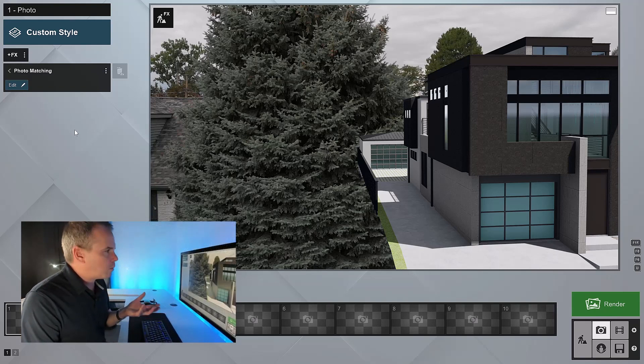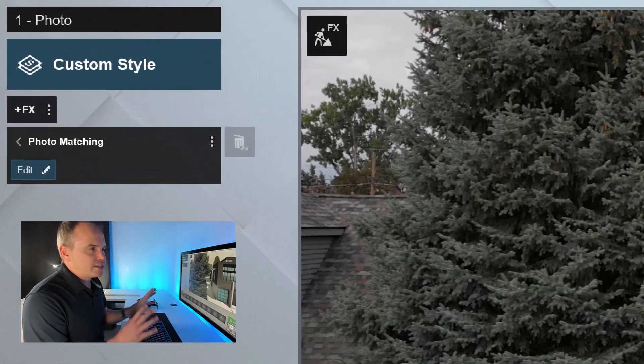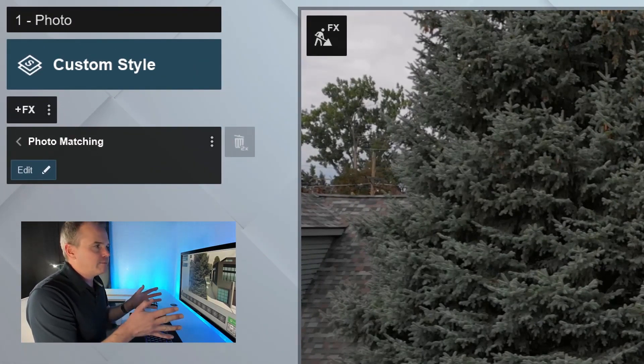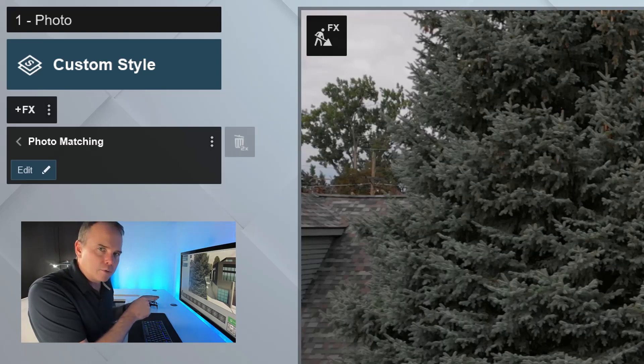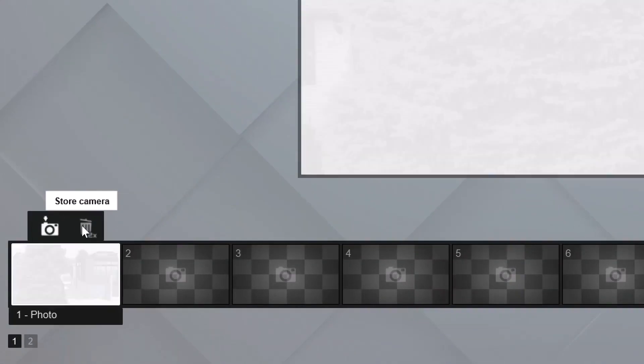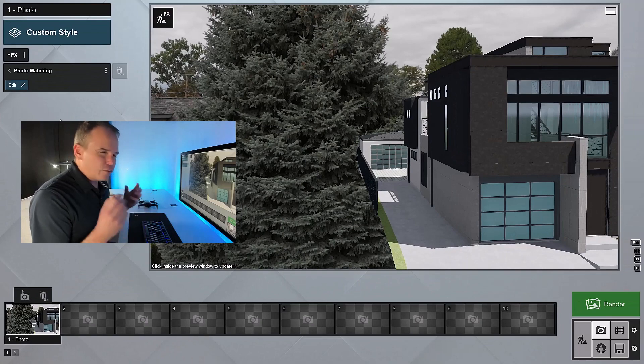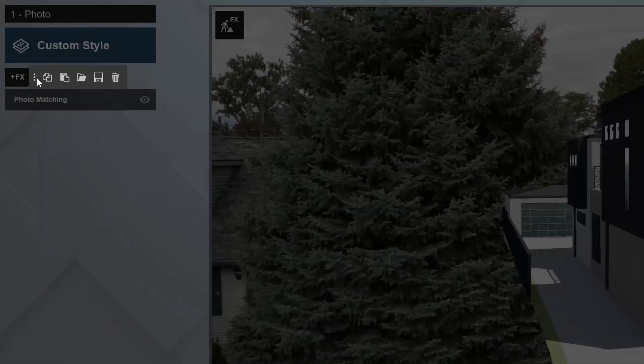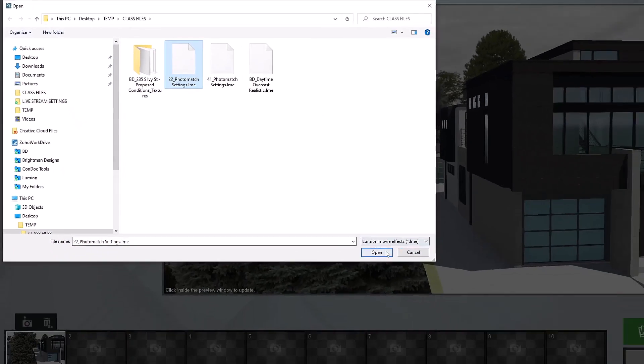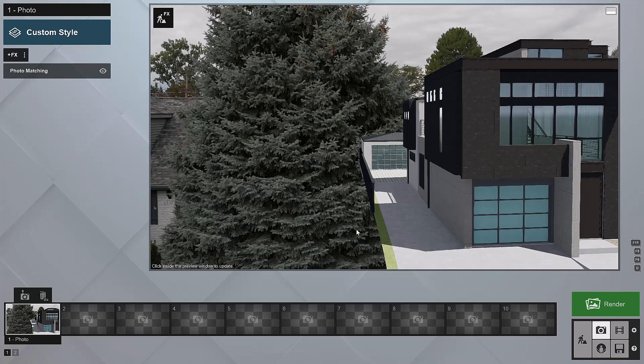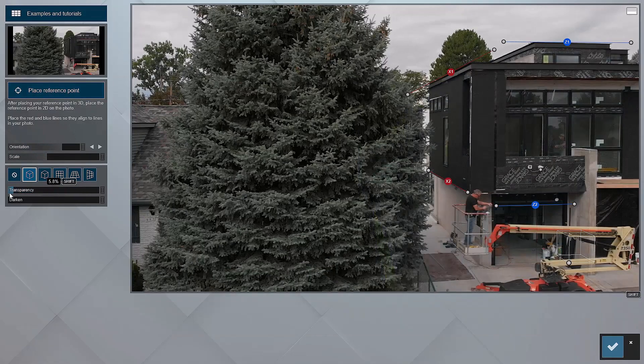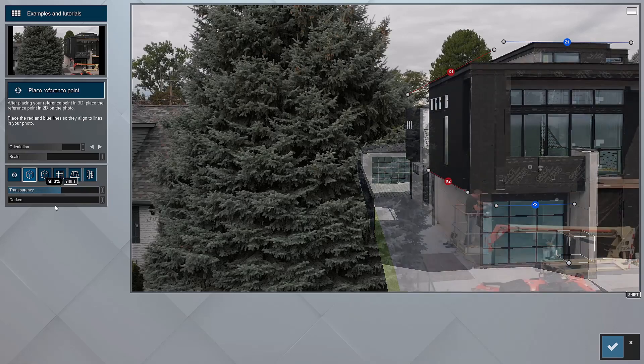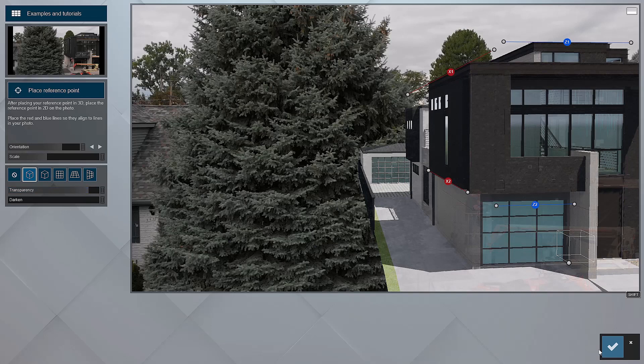Here's something that's really important: the photo matching effect is actually controlling the camera location. And in order for us to recall this camera location once we get into movie mode, we need to snapshot or store this camera. So I can tell you that I've already really tweaked and refined these photo matching. So if I just back out of here, I can go to these three little dots and load the effects. I have this 22 underscore photo match settings. I'll click open and see how it just adjusts it just a little bit. Let's go take a look at that. I'll click on the effect and then click edit. From here, you can just kind of tweak with that transparency back and forth to get a feel for whether I'm lined up or not. That looks pretty good.